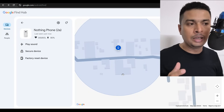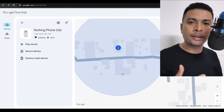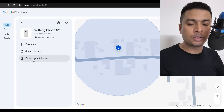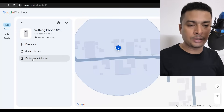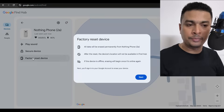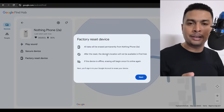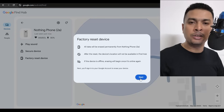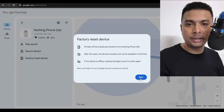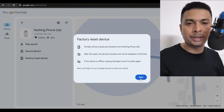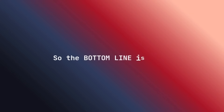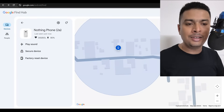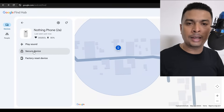But if your phone is still not traceable — still showing as offline and not showing a specific location on Google Maps — then go ahead and use the last option: 'Factory Reset Device.' Once you click on this and initiate it, when your device comes online it will automatically erase all your data that is synced to your Google account.